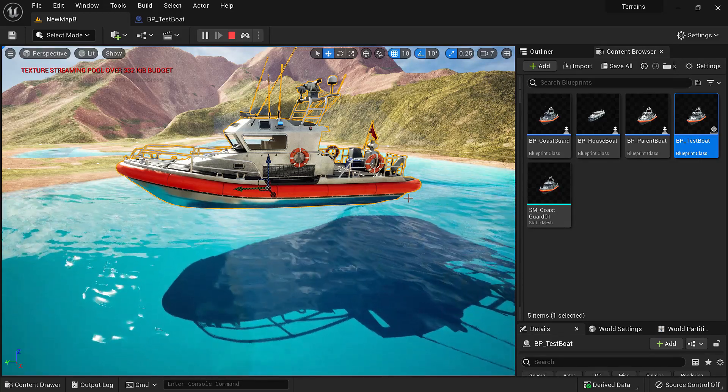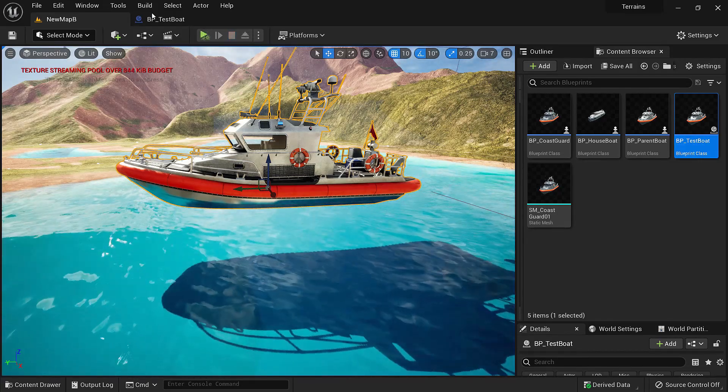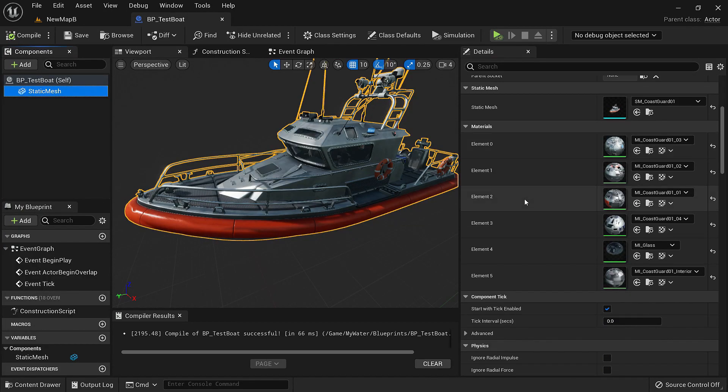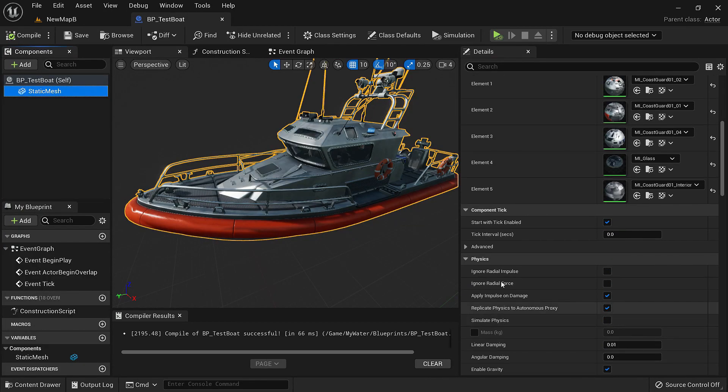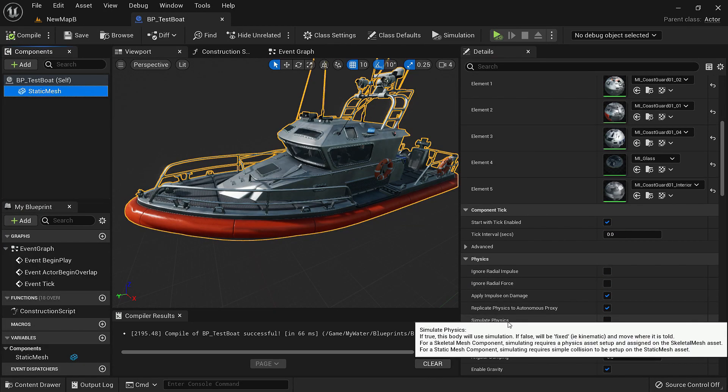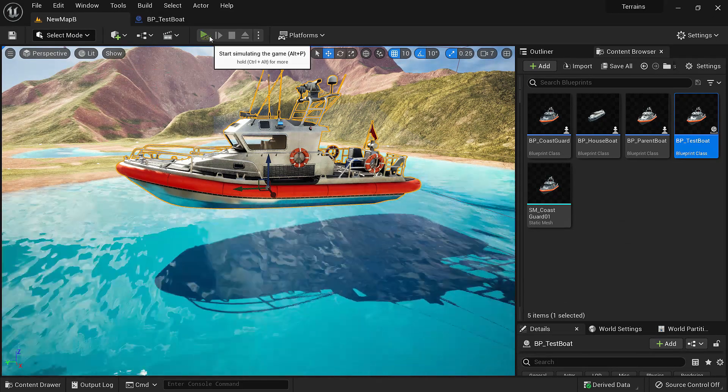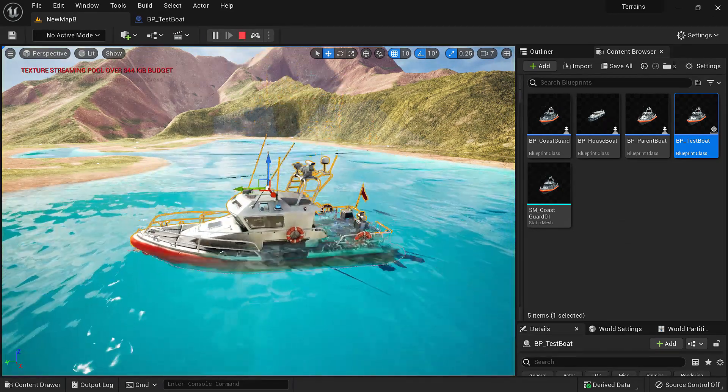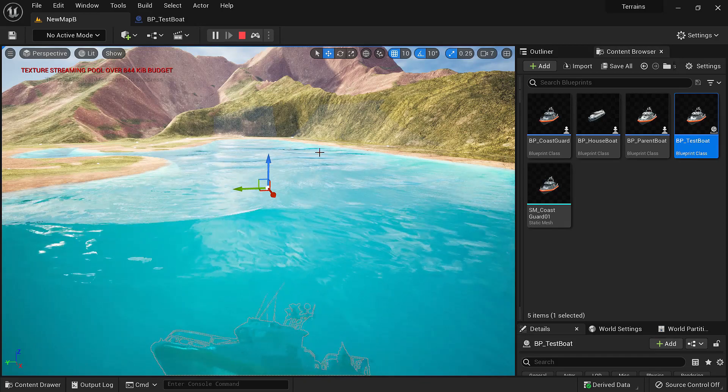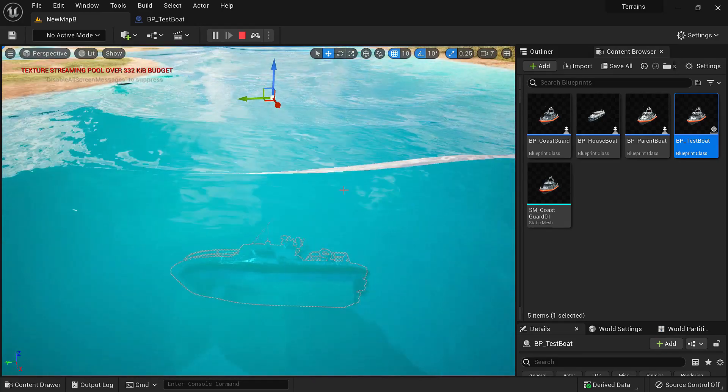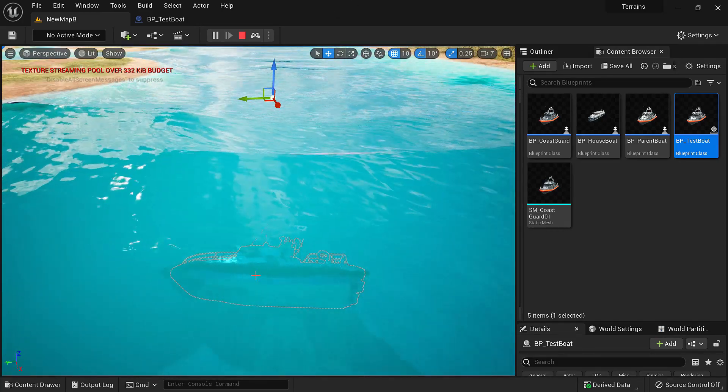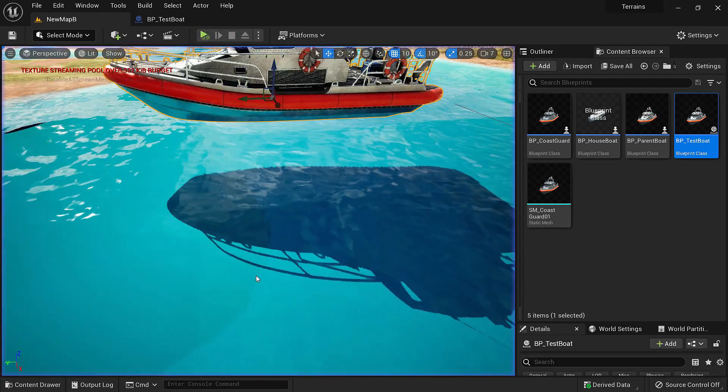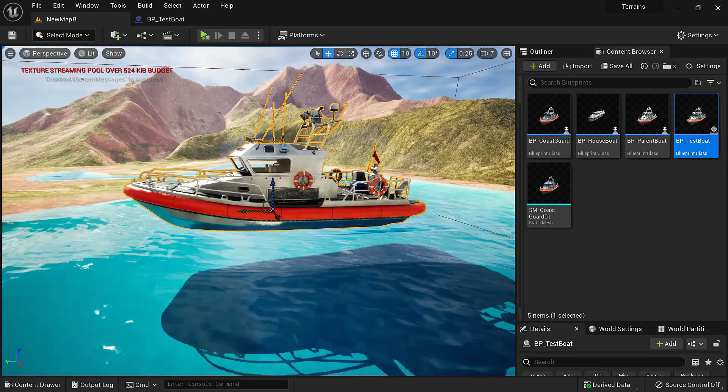First we'll turn on physics for the boat. In the blueprint under static mesh, if we move down a bit under physics we'll click simulate physics. Now the boat is simulating physics and it's dropping down because of the weight. So now let's see how we can make it float.